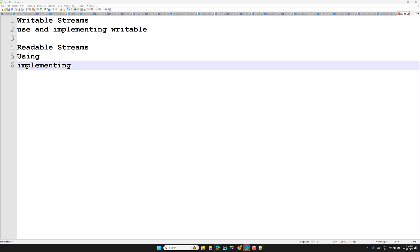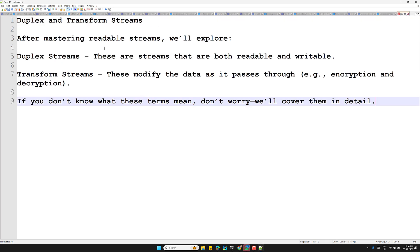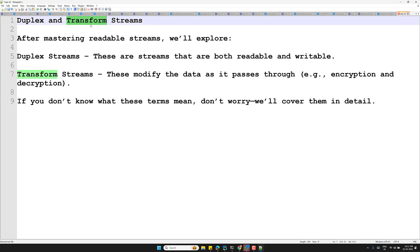After mastering readable and writable streams, we will explore duplex and transform streams. There are four types of streams in total: readable, writable, duplex, and transform. Duplex streams are both readable and writable — a combination of both. Transform streams allow you to modify data as it passes through, for example performing encryption and decryption.